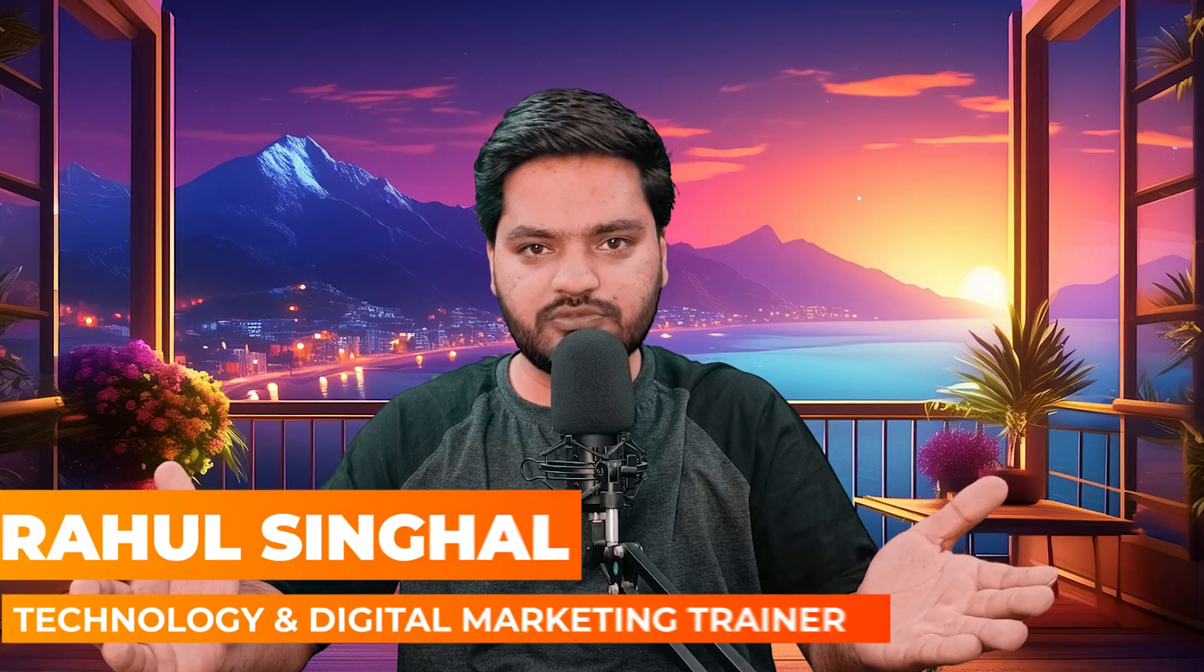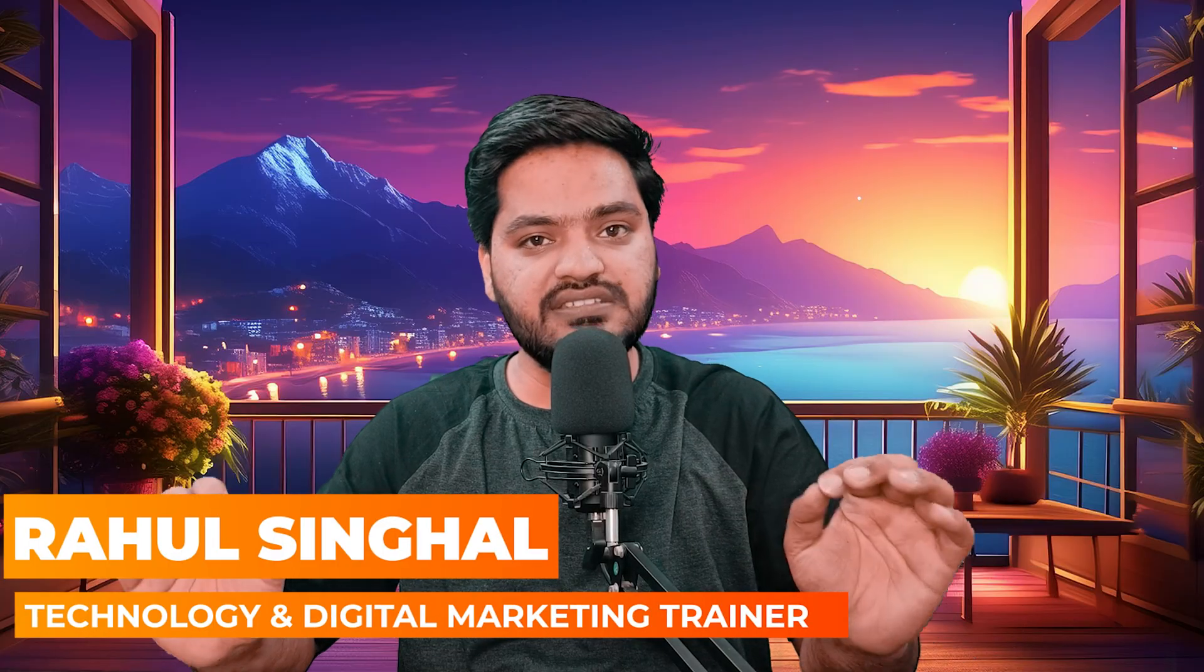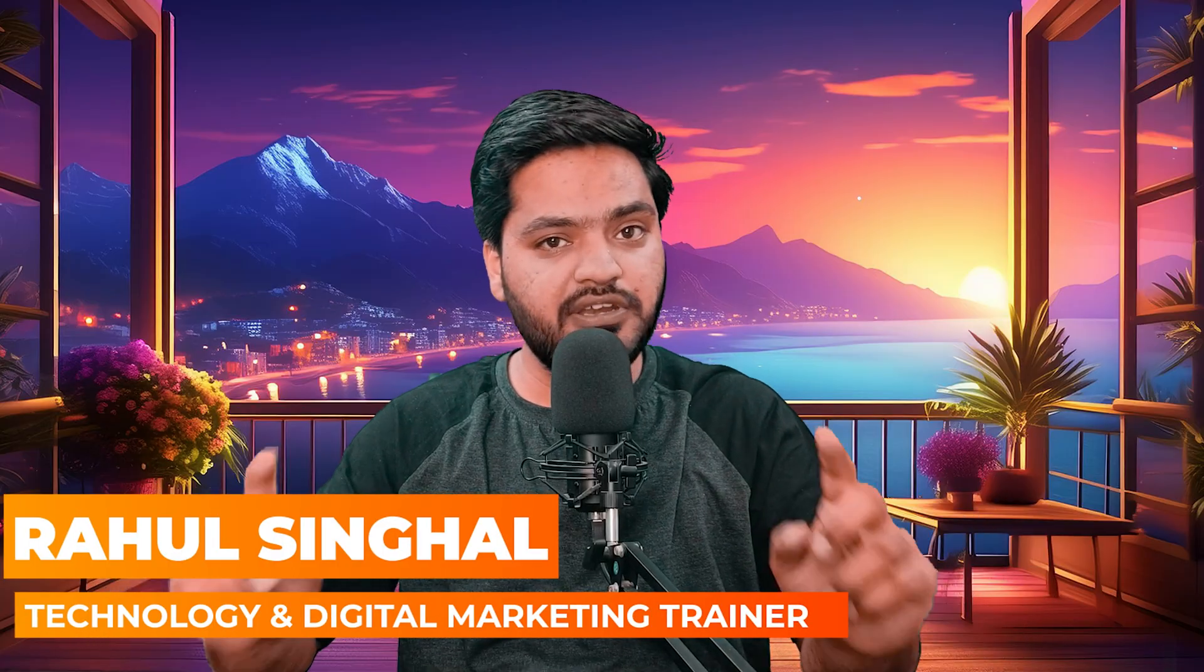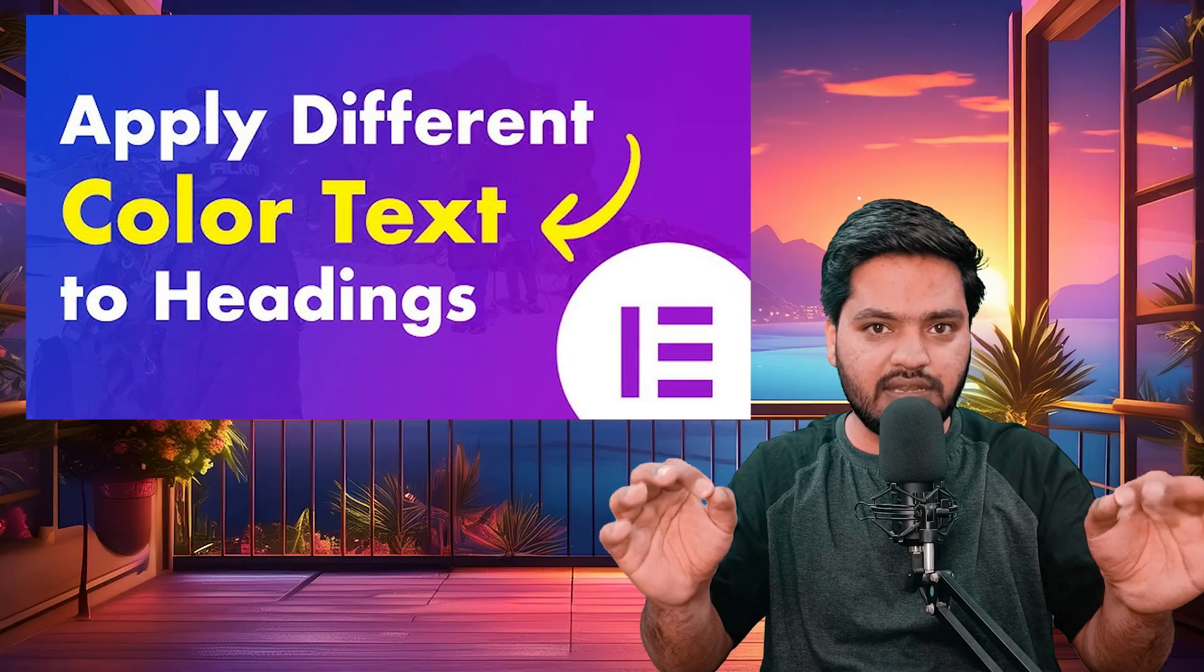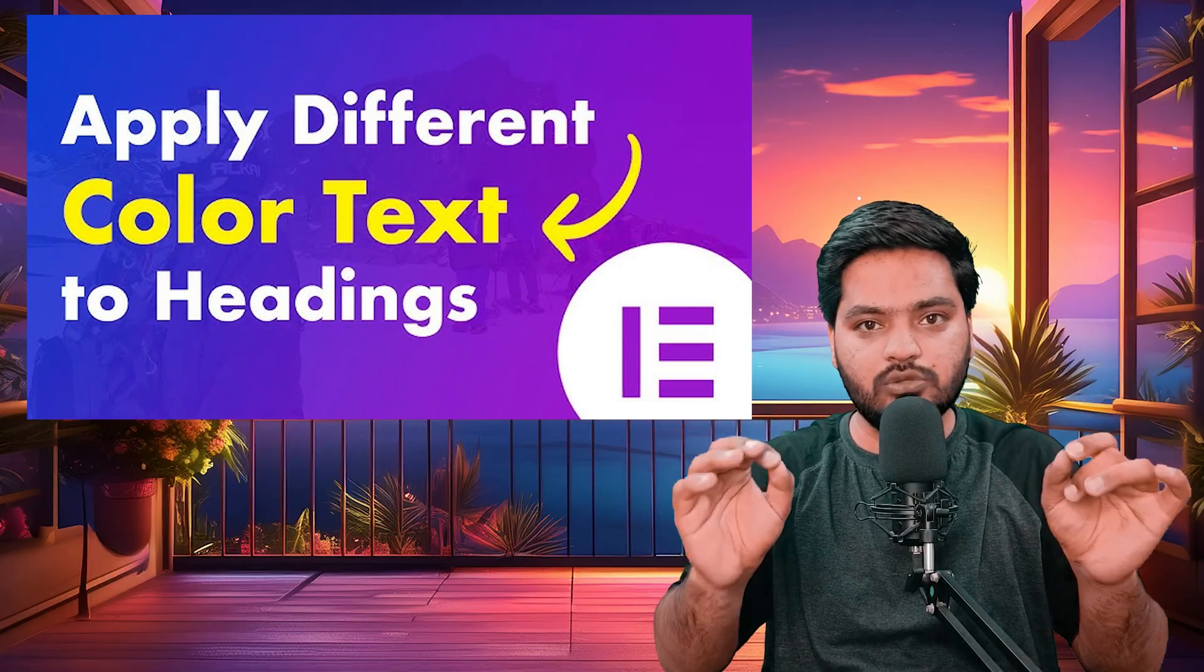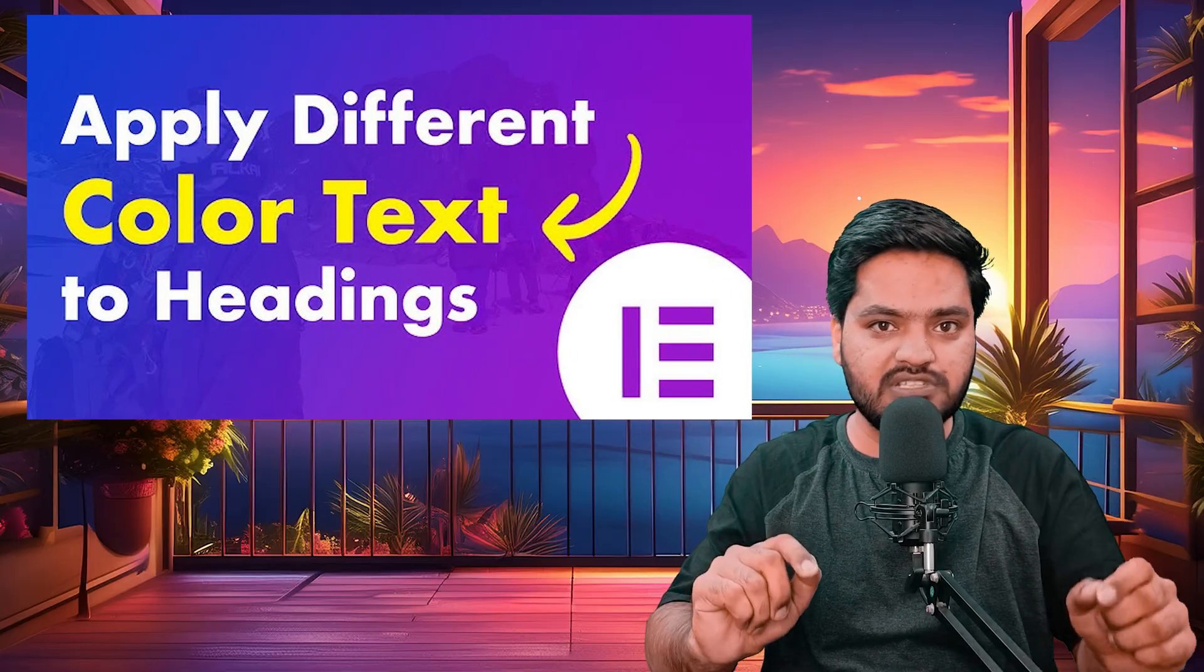Hey guys, thank you for joining in. In this WordPress series video, we will understand how you can add two different colors to the same heading text on your WordPress website.